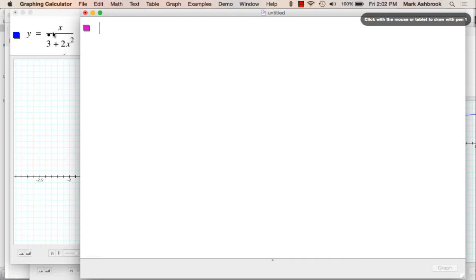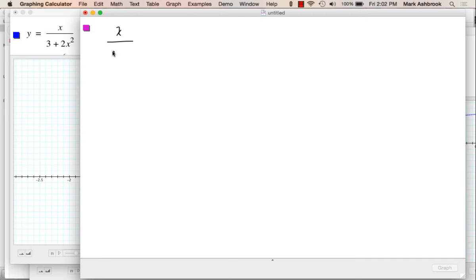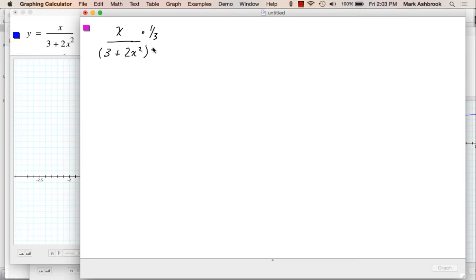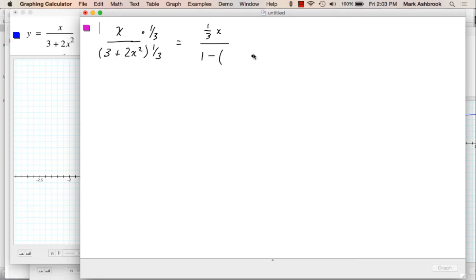So how do we make that into a 1 but preserve the value of the ratio? Factor out 3 — or maybe an easier way to think of it is to multiply top and bottom by 1/3. If I multiply the top by 1/3 and the whole bottom by 1/3, that keeps the value of the ratio and makes that a 1. So we'll have (1/3)x over 1 minus negative (2/3)x². So we've manipulated the original problem to fit the form a over 1 minus r.